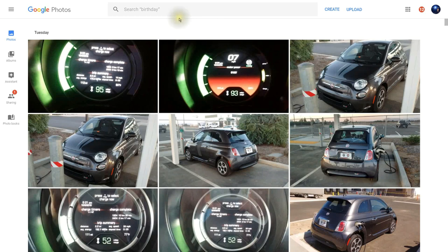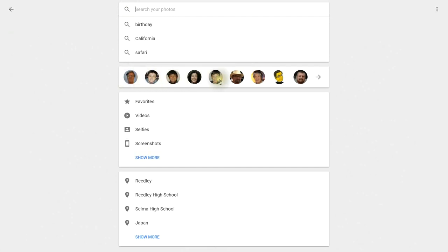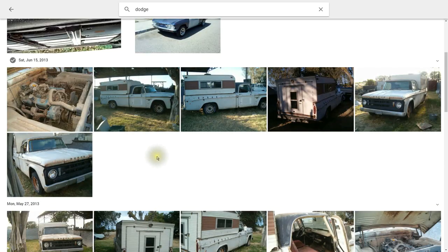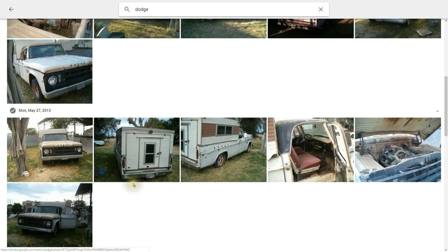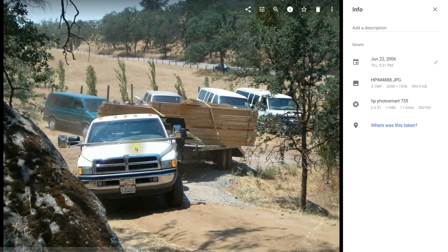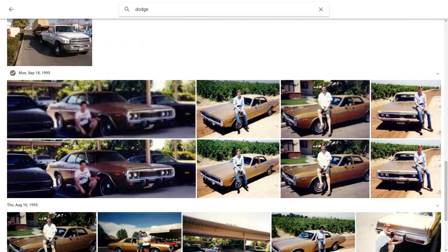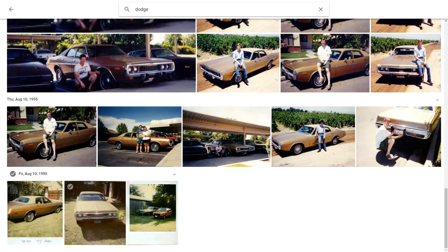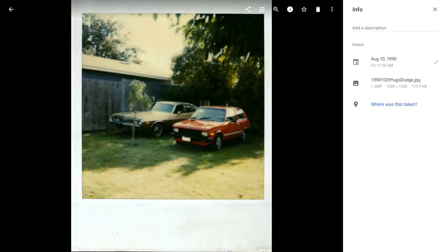Another cool feature of Google Photos is the Search. Let's click on Search. Notice that it does group similar faces together. I can do a search for things like Birthday, California, Safari, or other things. Let's type in the word Dodge and hit Enter. Now it brings up all of the pictures of Dodges — it found a Dodge truck, even found a Dodge Ram, and this Dodge Coronet. It's pretty amazing that it can actually recognize what kind of cars are in the photos.